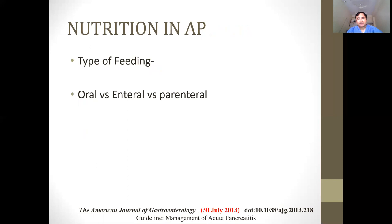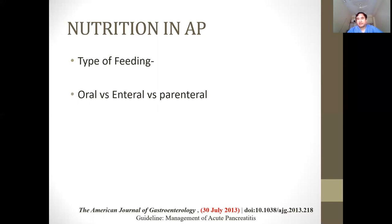Regarding nutrition, although patients are kept NPO initially, prolonged NPO allows intestinal organisms to proliferate and translocate into the system, causing more complications. Reassess the patient after at least 48 hours using APACHE scoring. Most gastroenterologists recommend enteral nutrition because it stabilizes the gut barrier and reduces bacterial translocation. A nasogastric tube is placed and the tip advanced to the jejunum for nasojejunal feeding. Parenteral feeding is generally not recommended.